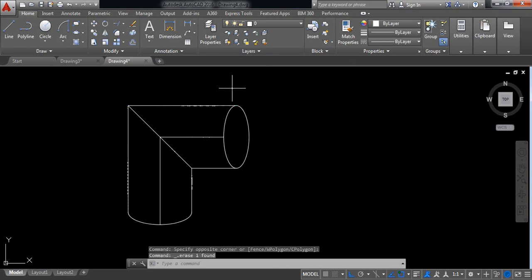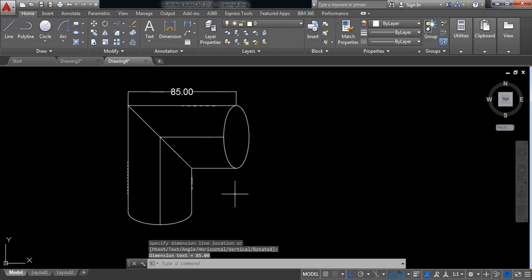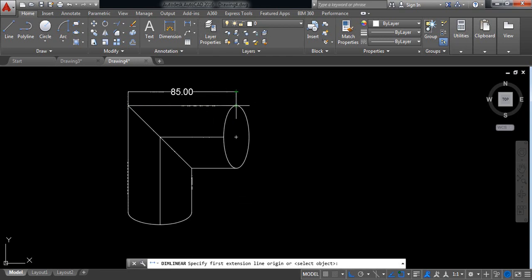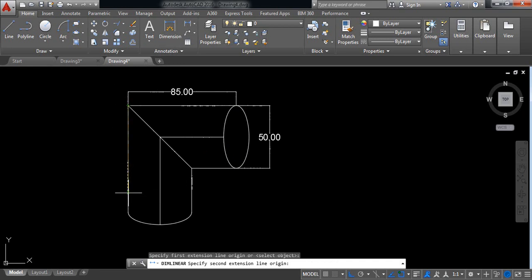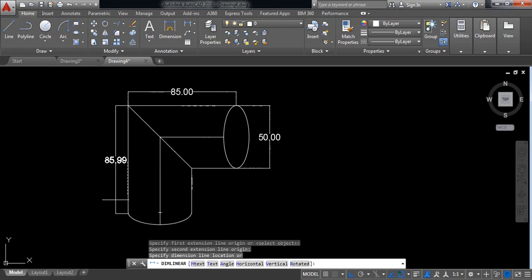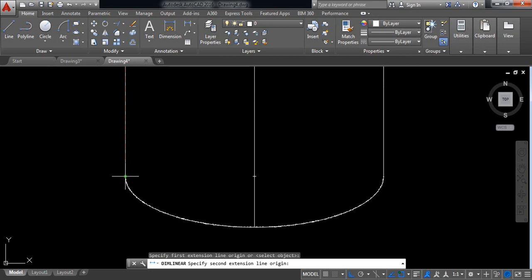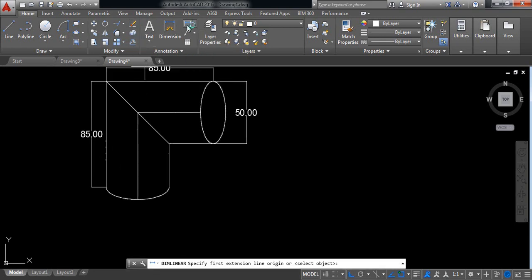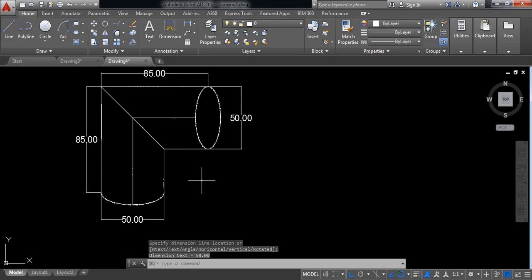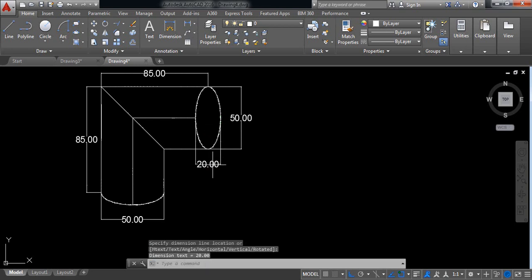Now delete this one. Select linear dimension and click on this point and this endpoint, okay. Again select this one — this point, this point, also 50. Select this one — this point, this point, okay. Select this point and check this one carefully — 20, so this one is 85. Now also select linear, take this point and also this point, take this one 50. And also linear, take this point and this one — 20.